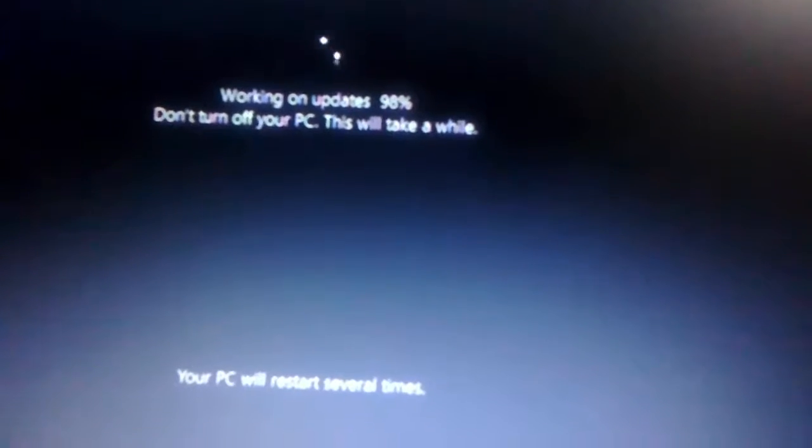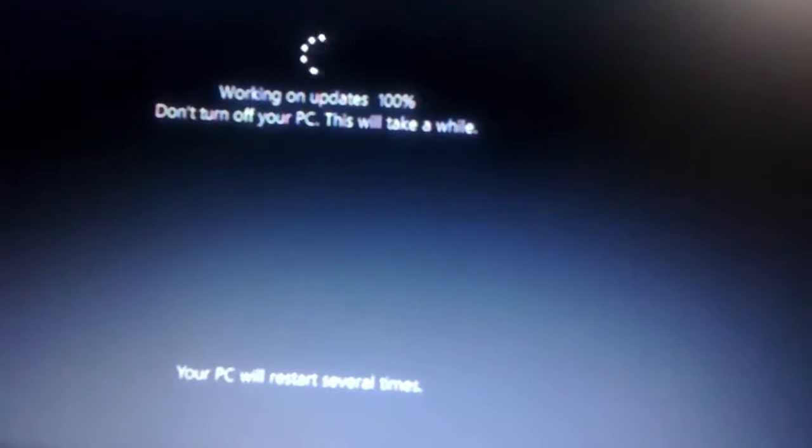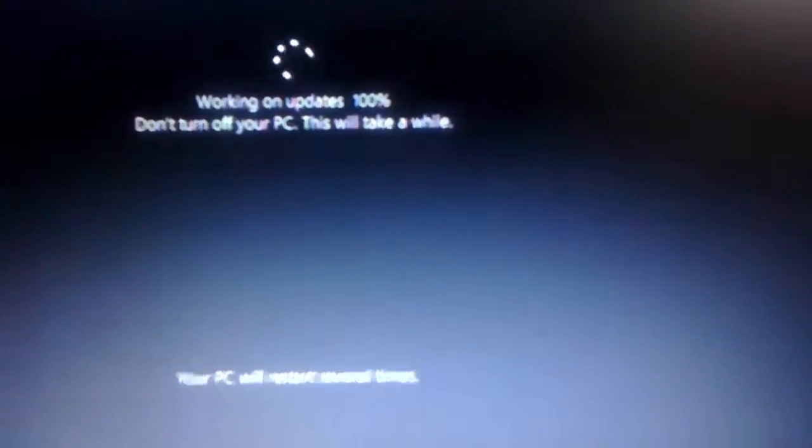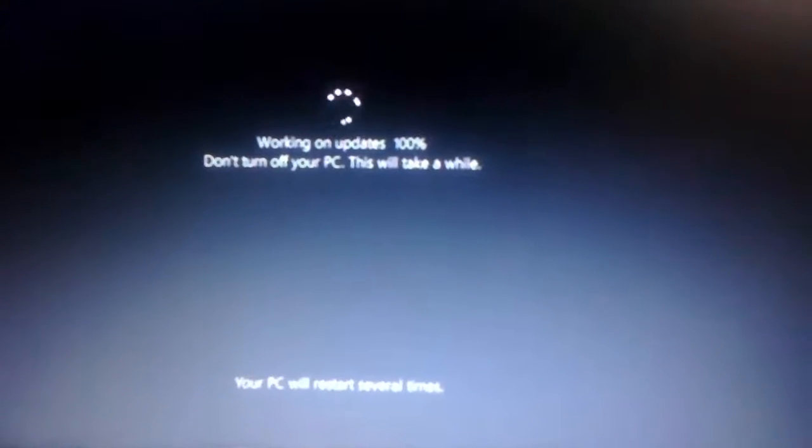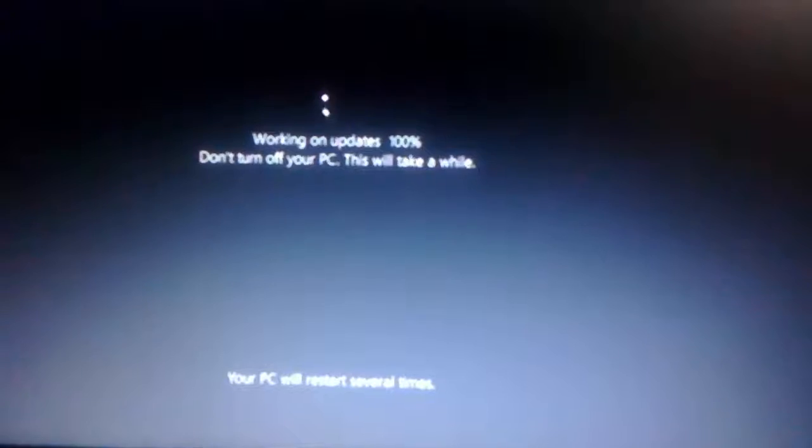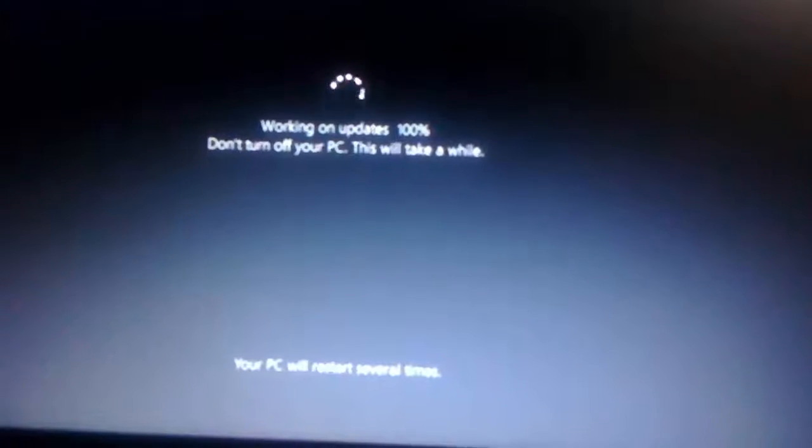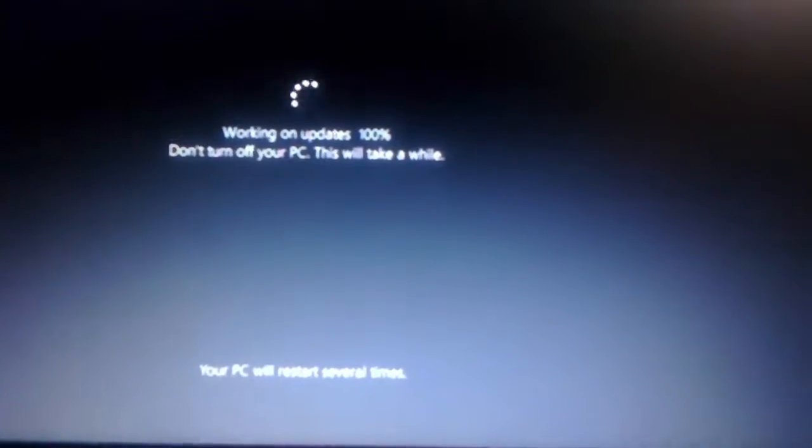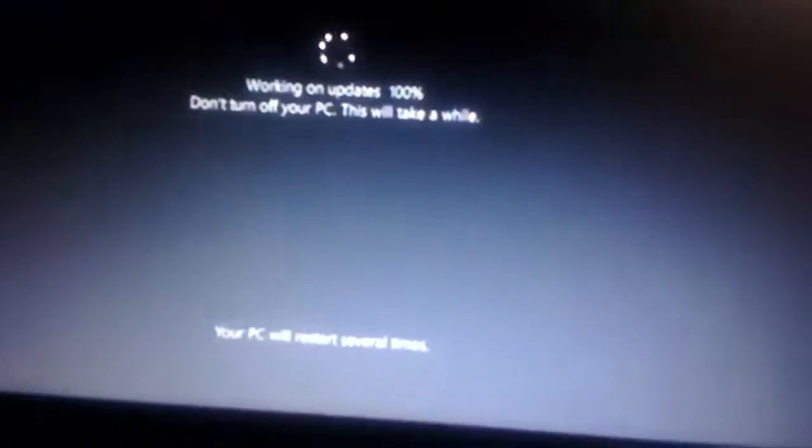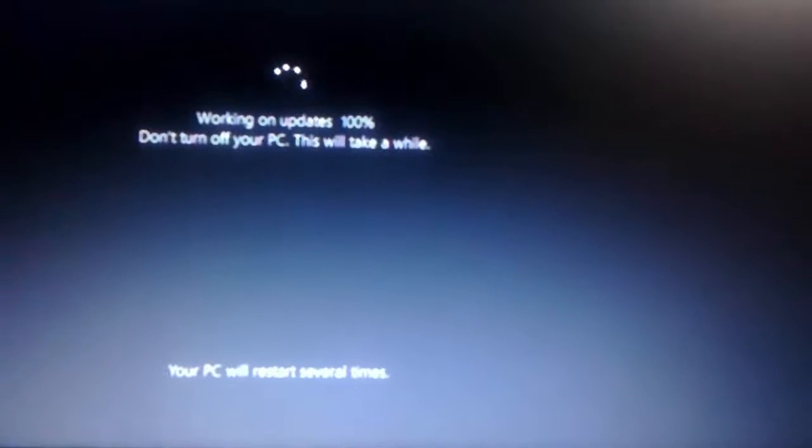98%. Don't turn off your PC. This will take a while. Okay. Take your time, man. Because, I want the latest version of Windows 10. I will wait.